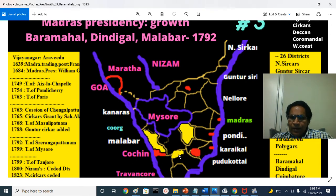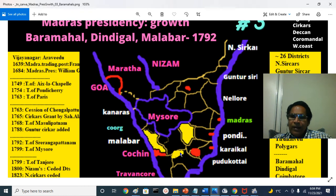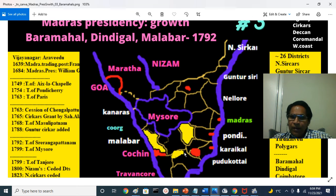Tipu also gave this area called Dindigal — Dindigal, Namakkal, Nattam, and all those areas. There is the Sirumalai mountains and Palani mountains, Kodaikanal, and all those areas. There is a very big fort called Dindigal — it is a gateway from Tiruchirappalli to Madurai, close to Madurai. This is called Dindigal.